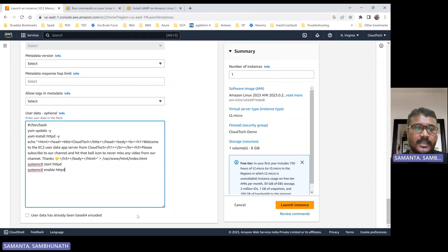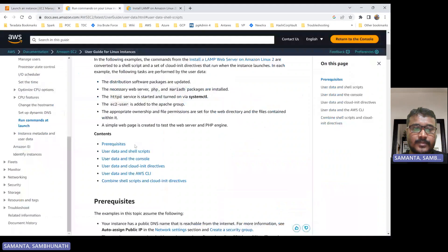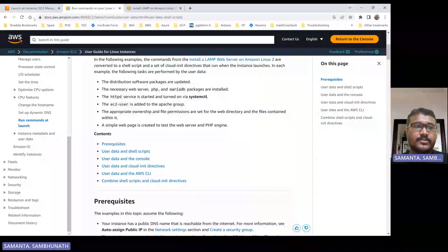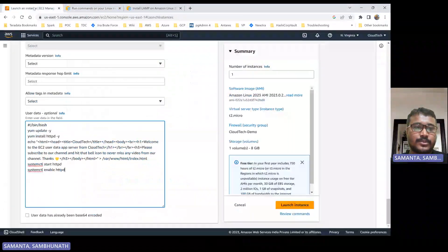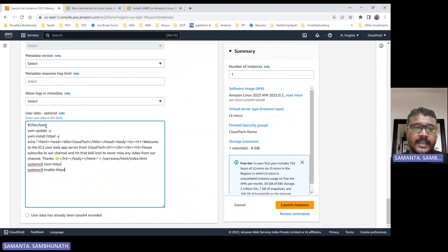As you can see, the first approach is user data with shell script. As this tag itself indicates, it is a shell script.